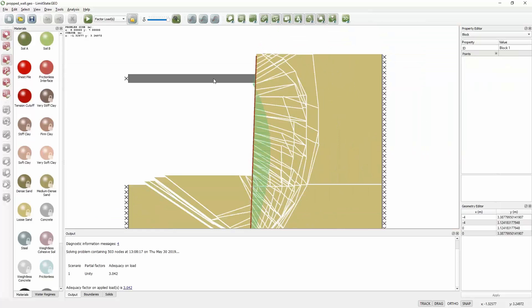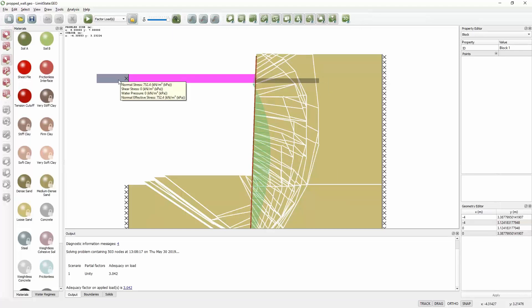If I click on this block after we've done the analysis, I can see the forces acting on it. This end tells me what the stress is that is acting on that, and from that I can determine what the prop force is in the problem.